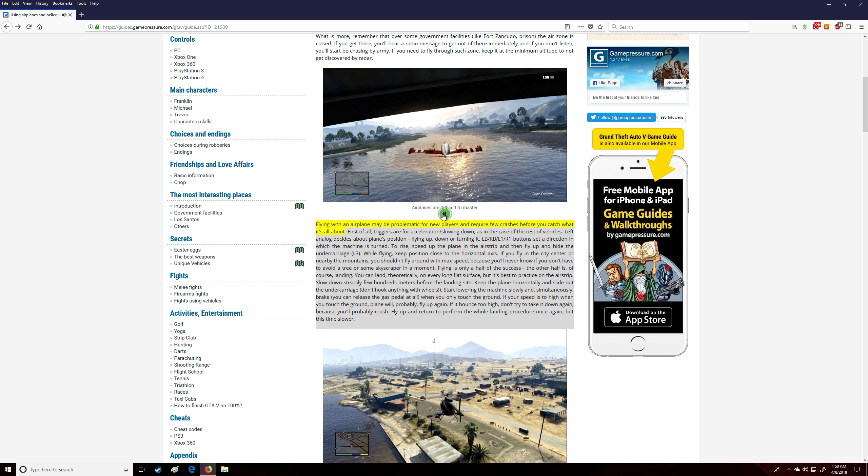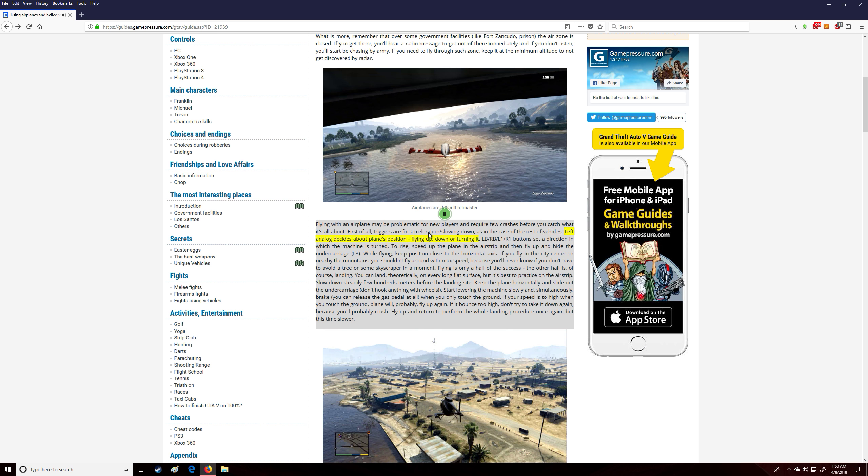Flying with an airplane may be problematic for new players and require a few crashes before you catch what it's all about. First of all, triggers are for acceleration/slowing down, as in the case of the rest of vehicles. Left analog decides about the plane's position: flying up, down, or turning it. LB/RB/L1/R1 buttons set a direction in which the machine is turned.